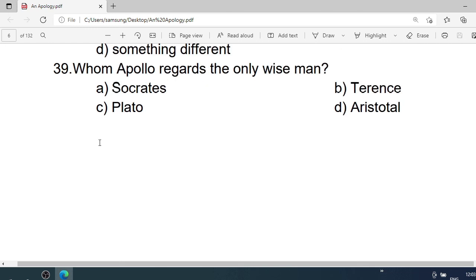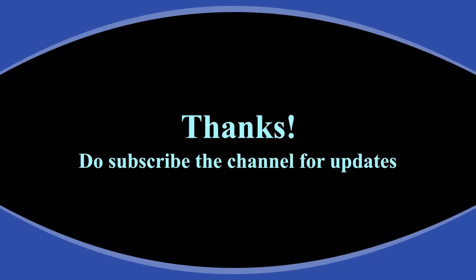Number 39: Whom did Apollo regard as the only wise man? A. Socrates. B. Terence. C. Plato. D. Aristotle. Correct option is A. Socrates.